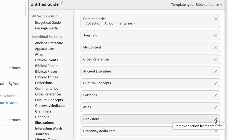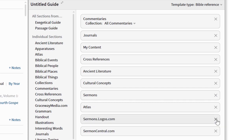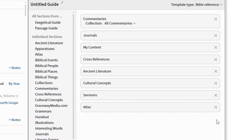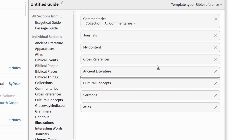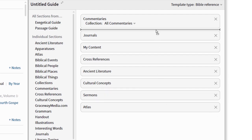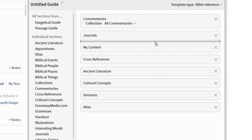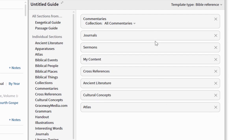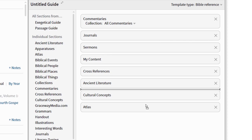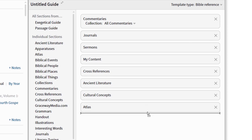Second, rearrange the sections so the ones you use most are at the top. I'm a big fan of the Sermon section, so I'll drag this here. My content is less important to me, so I'll move that down.